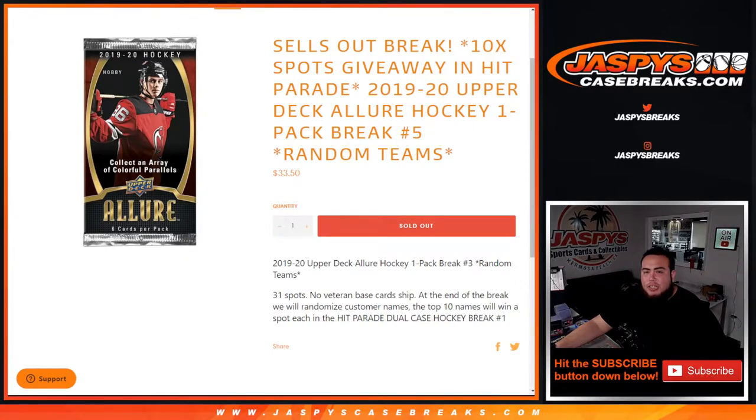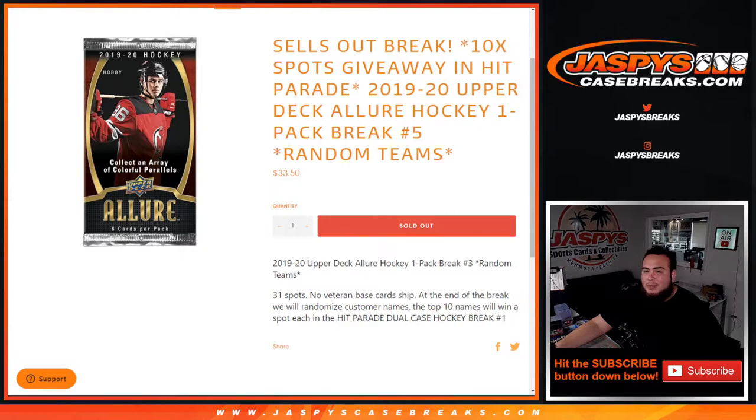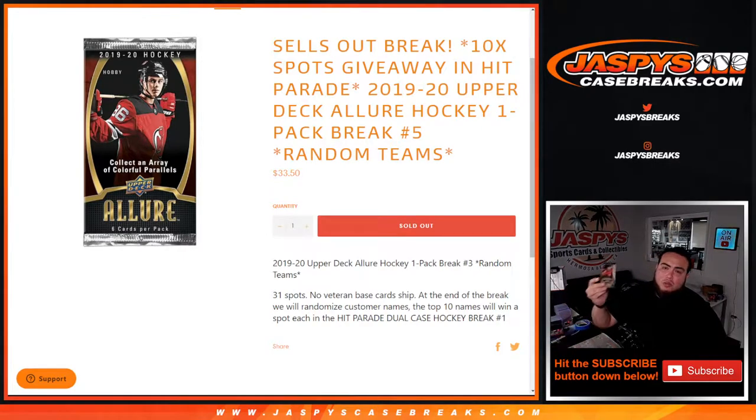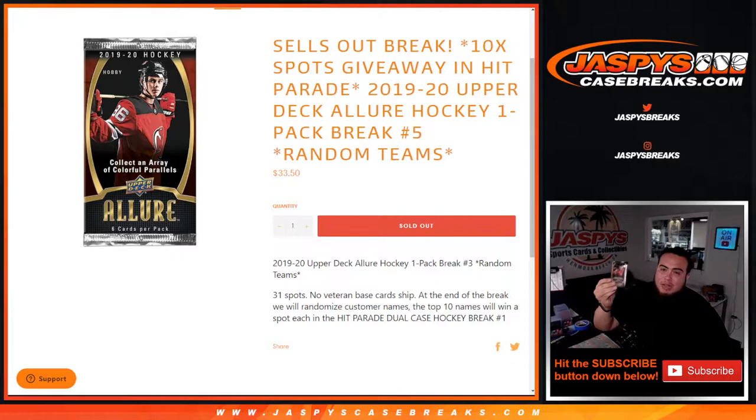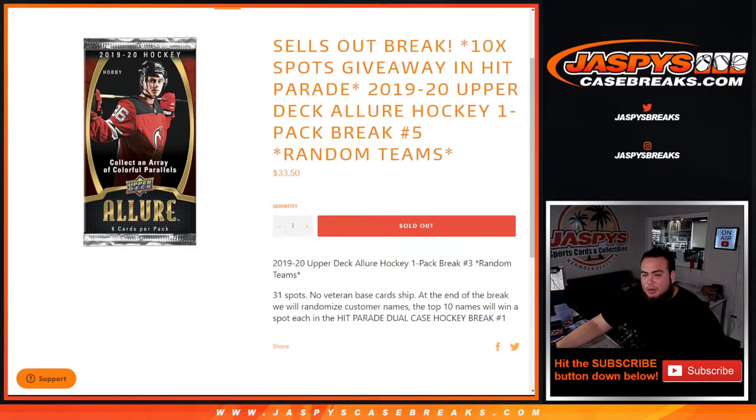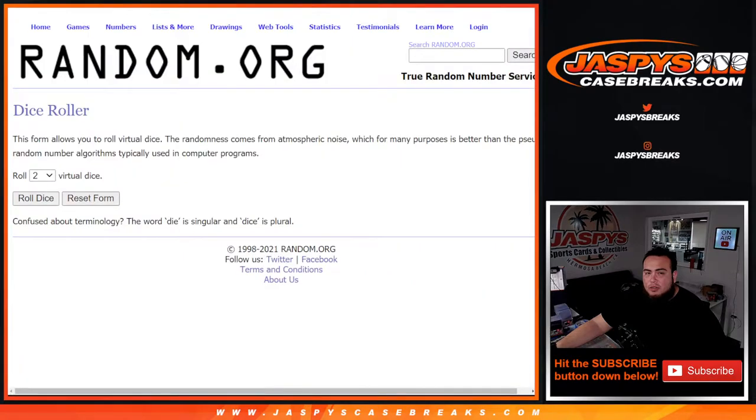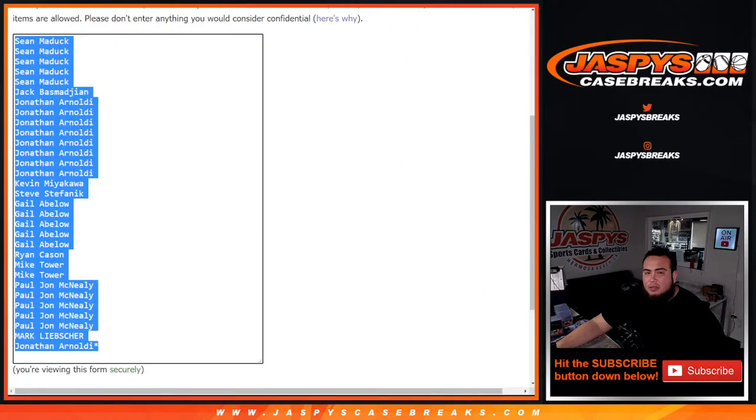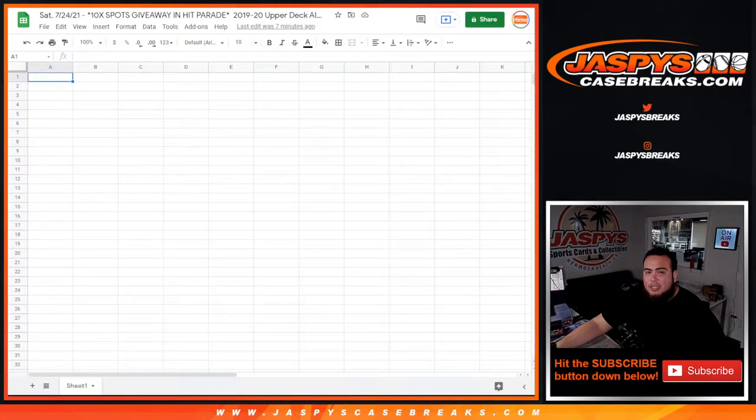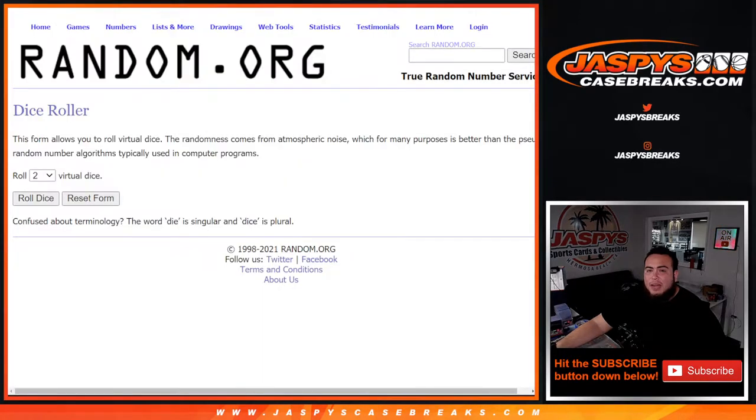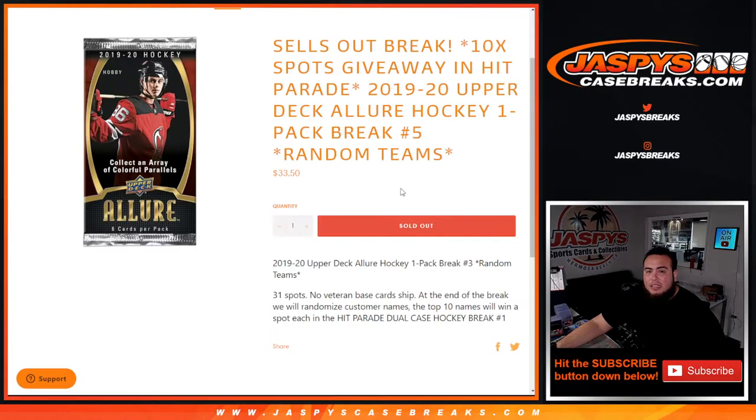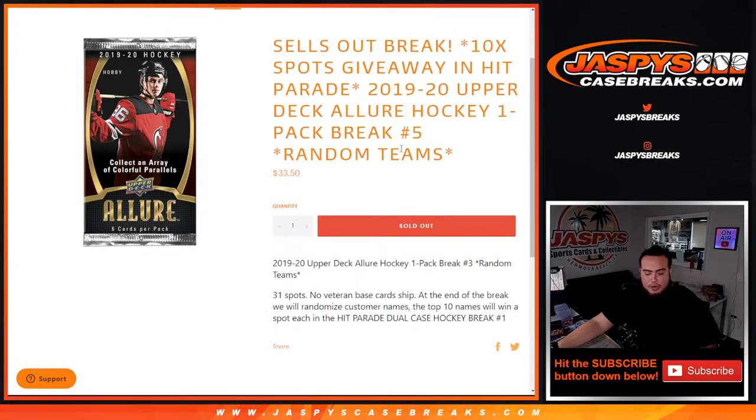What's up everybody, Jason from Jaspys casebreaks.com. This sells out the break. We're gonna give away the last 10 spots in Hit Parade Hockey with the 2019-20 Upper Deck Allure Hockey one-pack break, random teams number five. And again guys, 31 total spots, everybody gets a random team in the NHL. We'll first do the break, randomize customer names to teams, distribute the hits out, and come back, roll the dice, randomize the customer names again. Top 10 out of the 31 get a spot in the break.